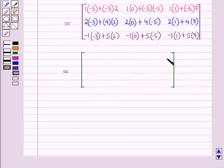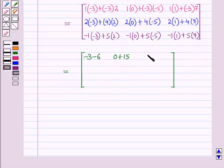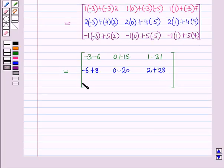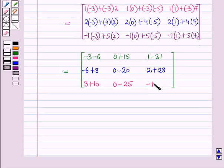Simplifying, we get a matrix with elements in the first row as −3 − 6, 0 + 15, and 1 − 21. Elements in the second row as −6 + 8, 0 − 20, and 2 + 28. And elements in the third row as 3 + 10, 0 − 25, and −1 + 35.